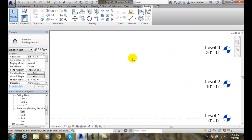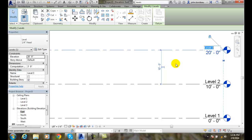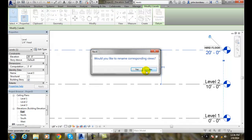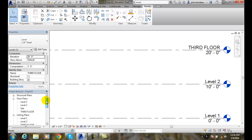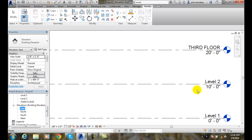Next we can rename things. I can click on the name where it says Level Three and call it Third Floor. It's very recommended that we name them to real-world names because this will apply to our schedules and all kinds of things in our project — they'll automatically update. A prompt asks would you like to rename the corresponding views — I'll say yes. That renames my ceiling plan and floor plan etc.